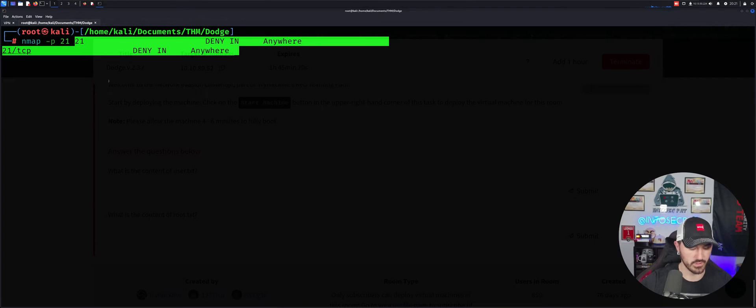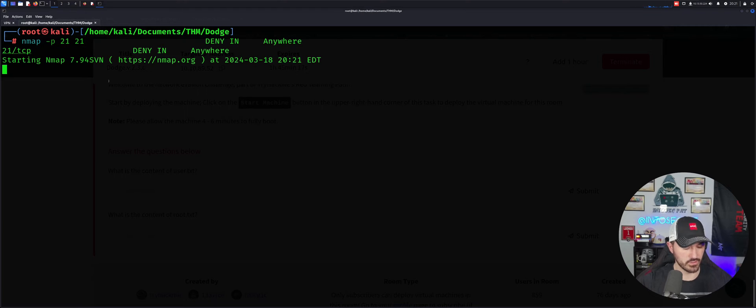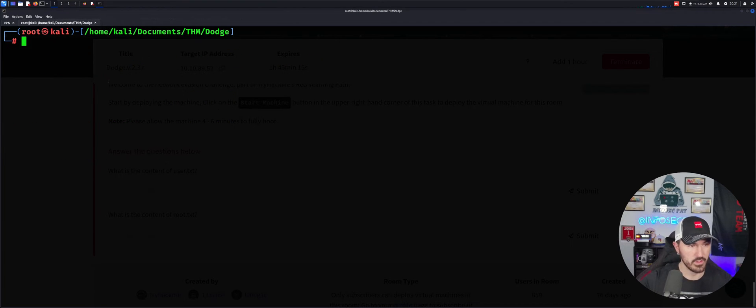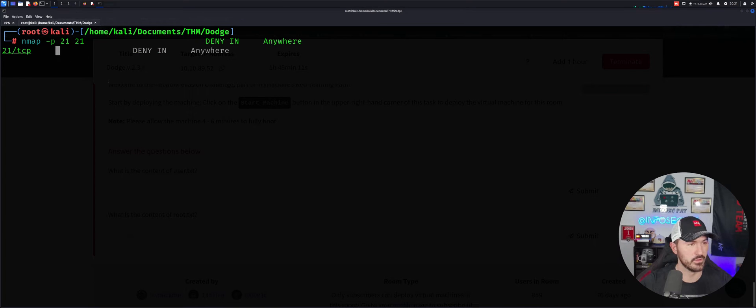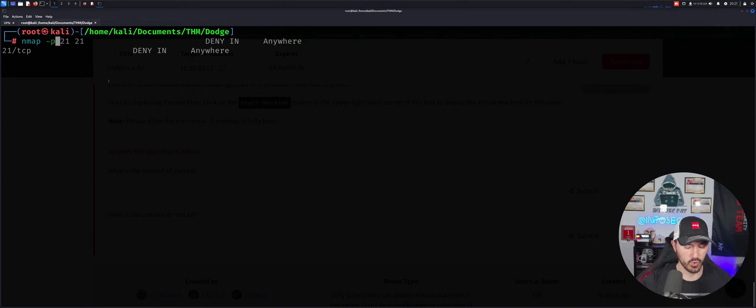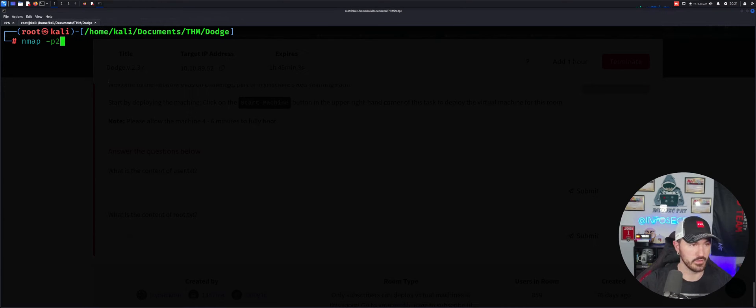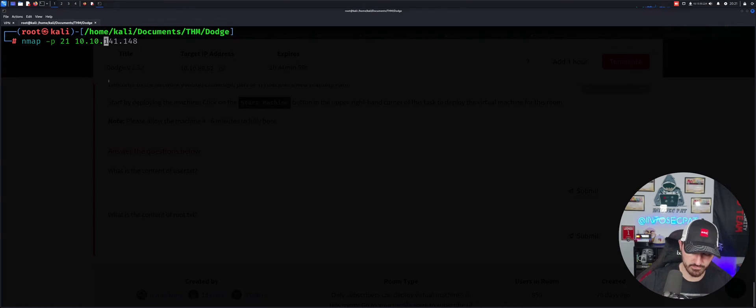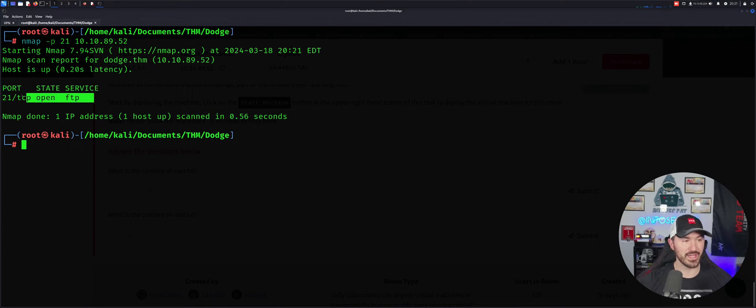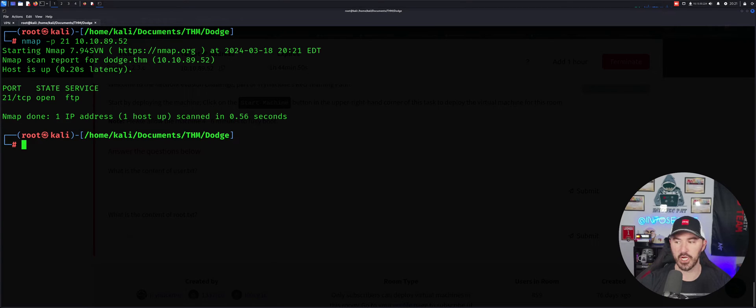So technically, if we just do something like NMAP, NMAP port 21, and let's go ahead and just get the IP address, right? So this is the IP address. Paste. I don't know what the hell happened. Let's do that again. But port 21, 10.10.89.52. So now that is open. So that's allowing FTP to come in now, right?